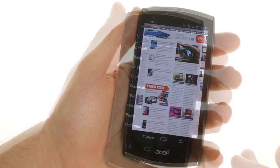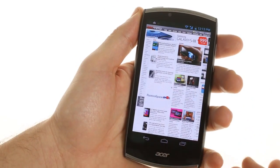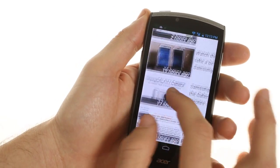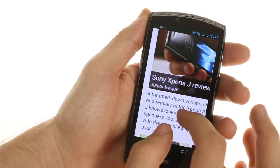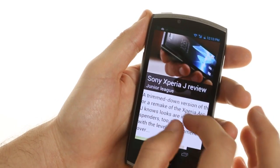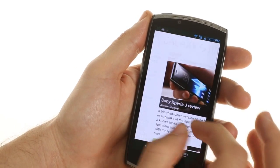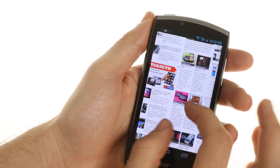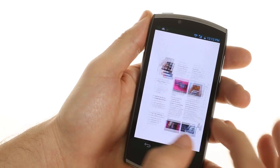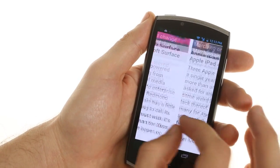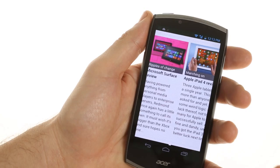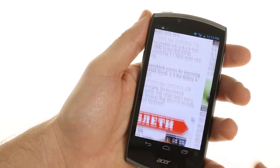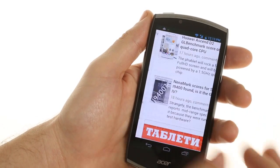Finally, for the web browser, you have your choice of the ICS browser or Chrome. Because this is Android Ice Cream Sandwich and not Jelly Bean, we were able to sideload the Adobe Flash Player APK on here and get some Flash content to work.